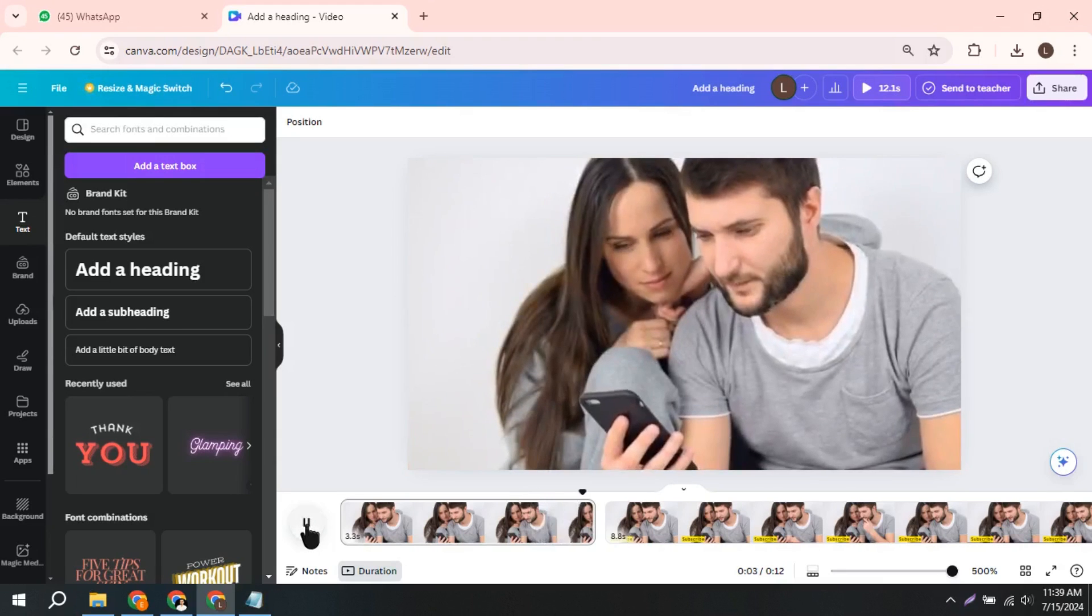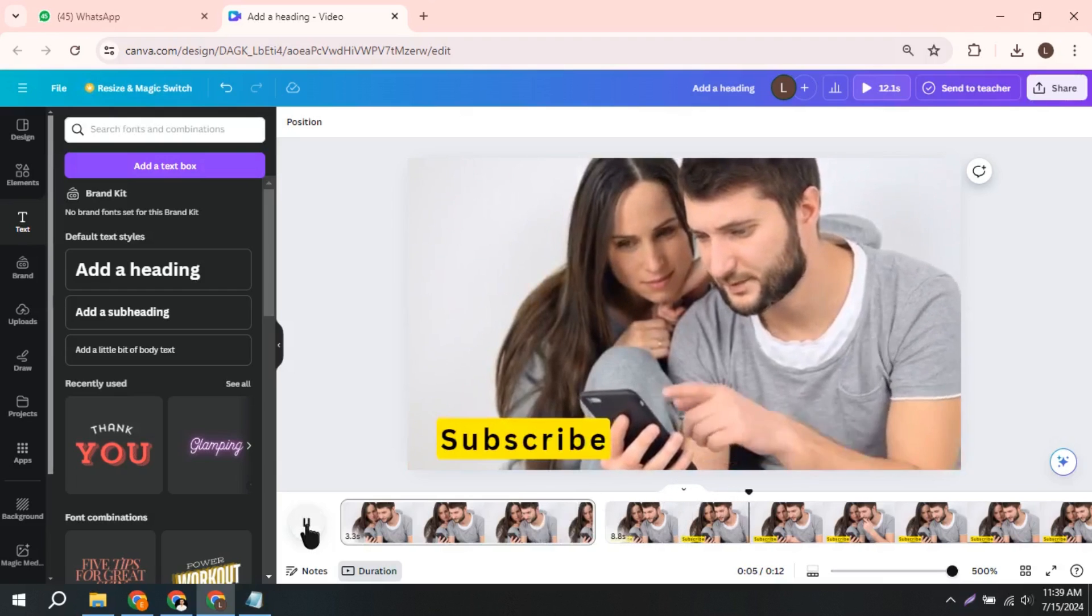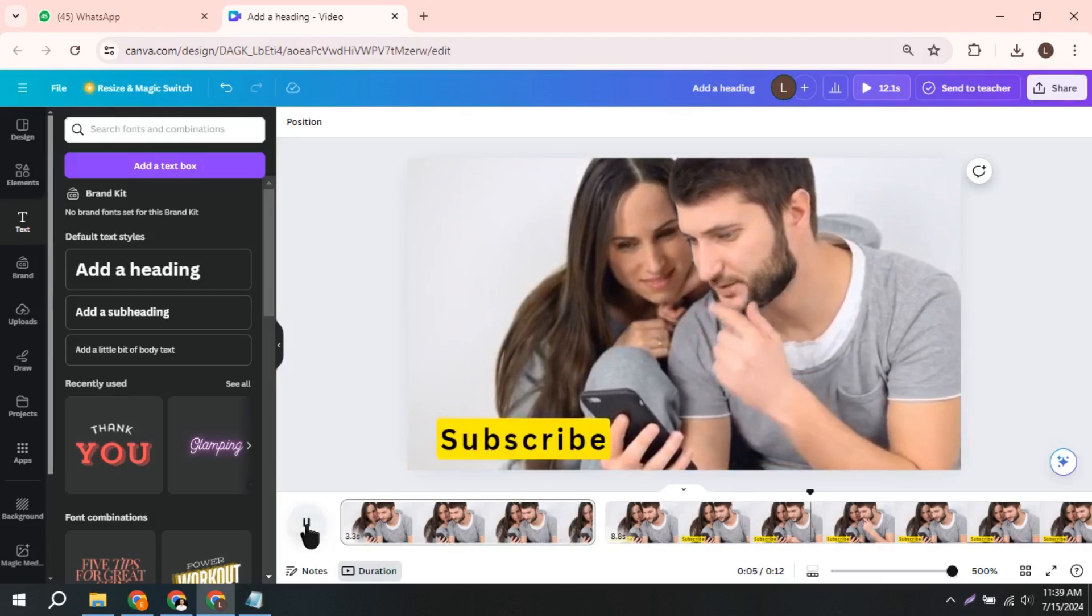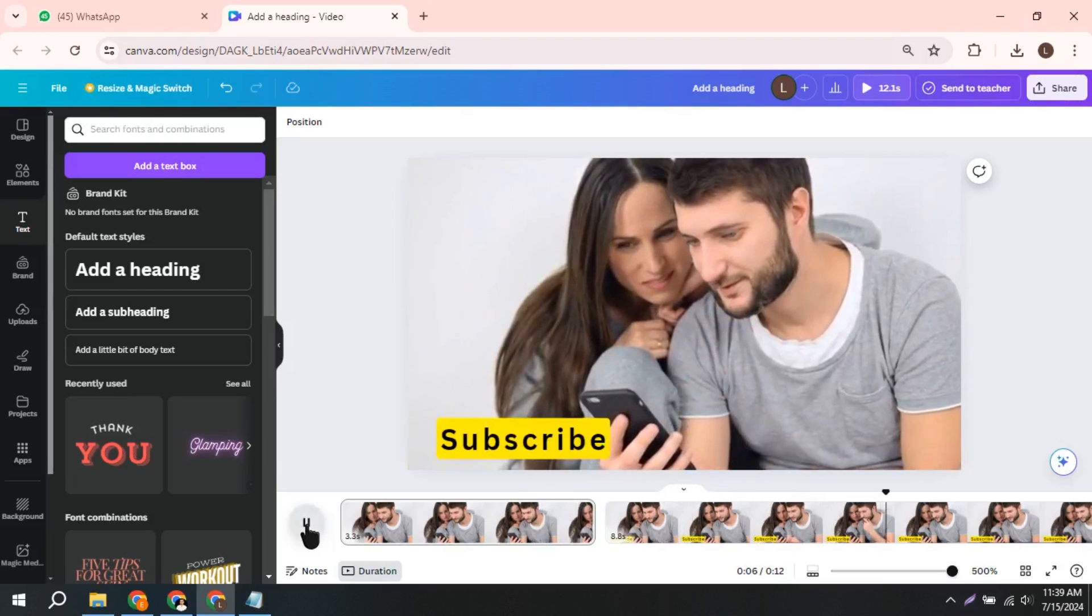Canva might show a glitch during editing, but don't worry. When you download the video, it will be smooth.